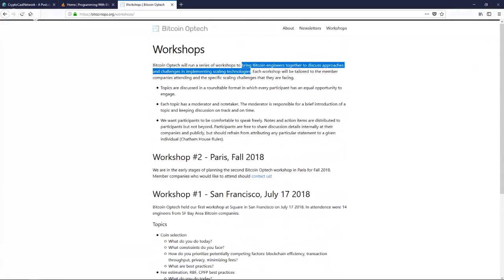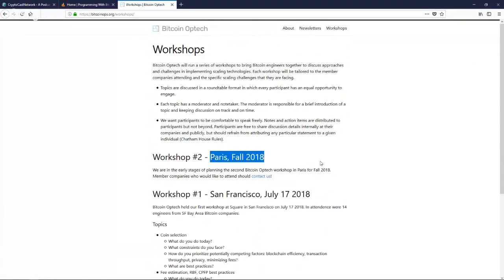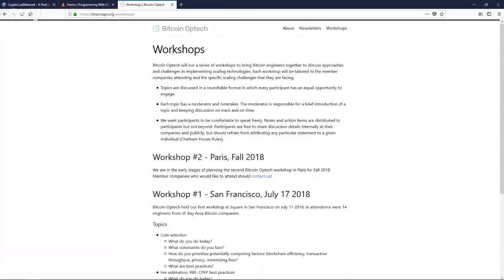You'll hear on Twitter about how terrible company X is or how company Y is against Bitcoin, but when you sit down in a room with those engineers, they're usually on board and want to do the right thing — they just have different business priorities. The next workshop will be in Paris in November, and we expect it will be more focused on wallets because a lot of wallet companies are in Europe.